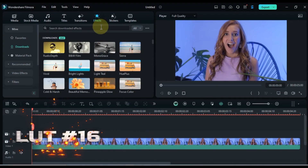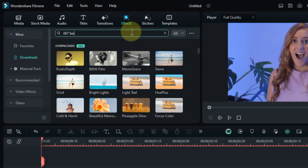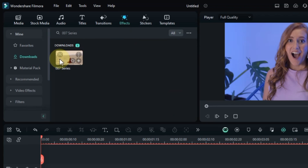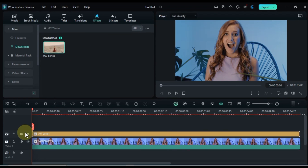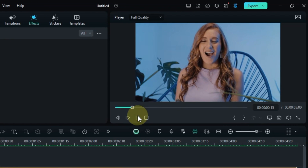Number 16. The next free color grading LUT we're going to search for is 007 Series. Search for it in the Effects tab, and drag and drop it onto your clip to add that sharp, sophisticated look. Let's see this LUT in action.